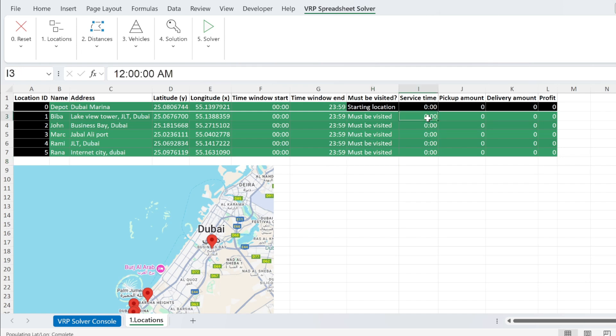Then when you go to the location, you need to spend some time to give the parcel to the person so you can put the time here. Be careful. This time is in days.